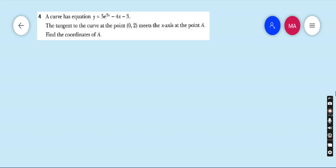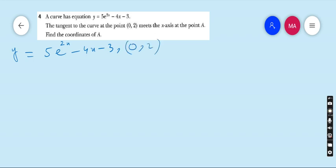Question 4: A curve has equation y = 5e^(2x) - 4x - 3. The tangent to the curve at the point where x = 0 meets the x-axis at point A. Find the coordinates of A. To find the equation of the tangent, the value of y is given and the value of x is given, so first we have to find the derivative dy/dx.